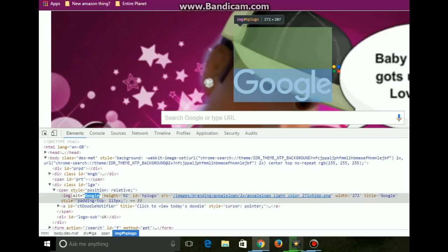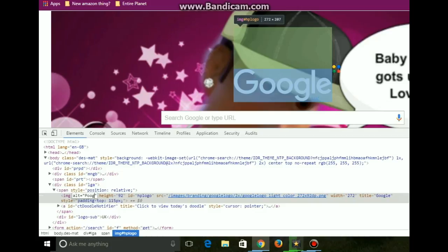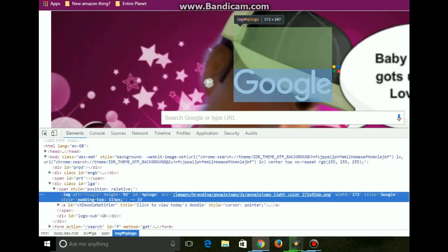And it should pop up with Google. You just want to change that to, I don't know, something hilarious, like Pugle or Poodle. And you just want to press enter.